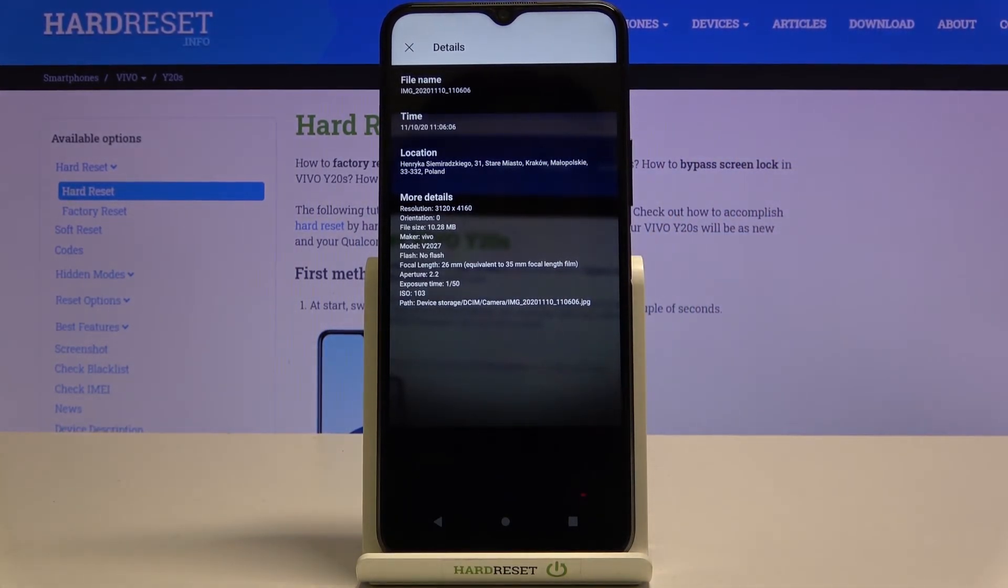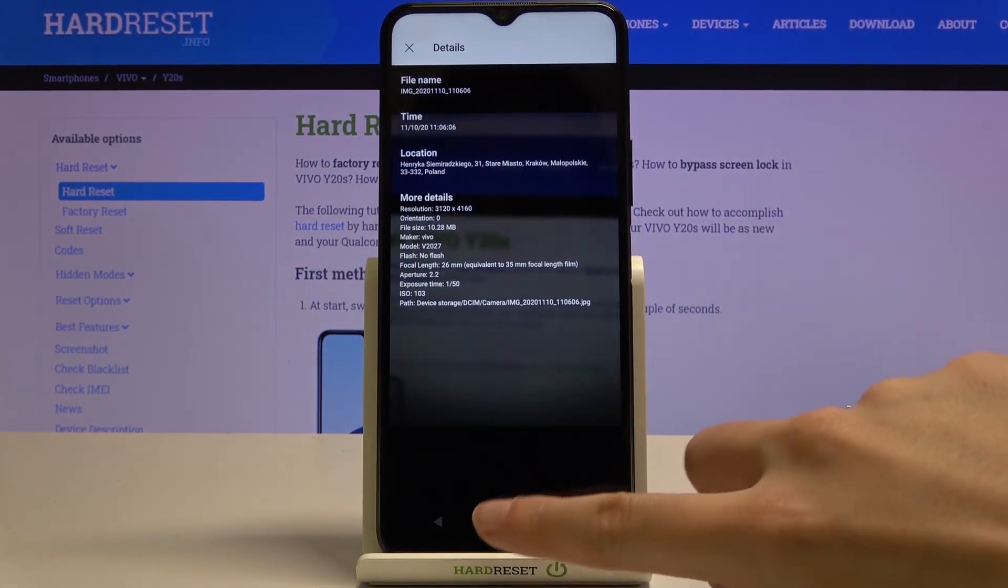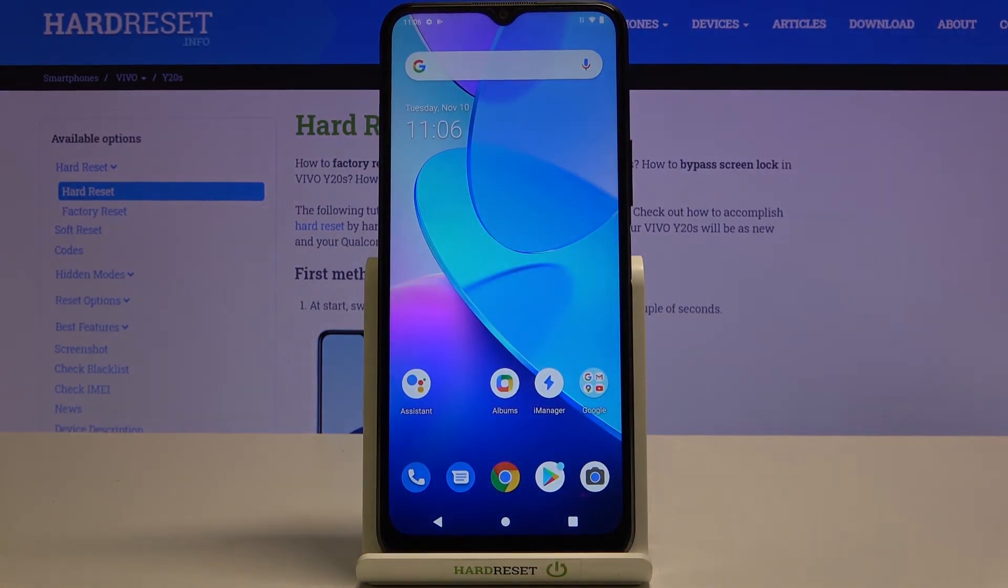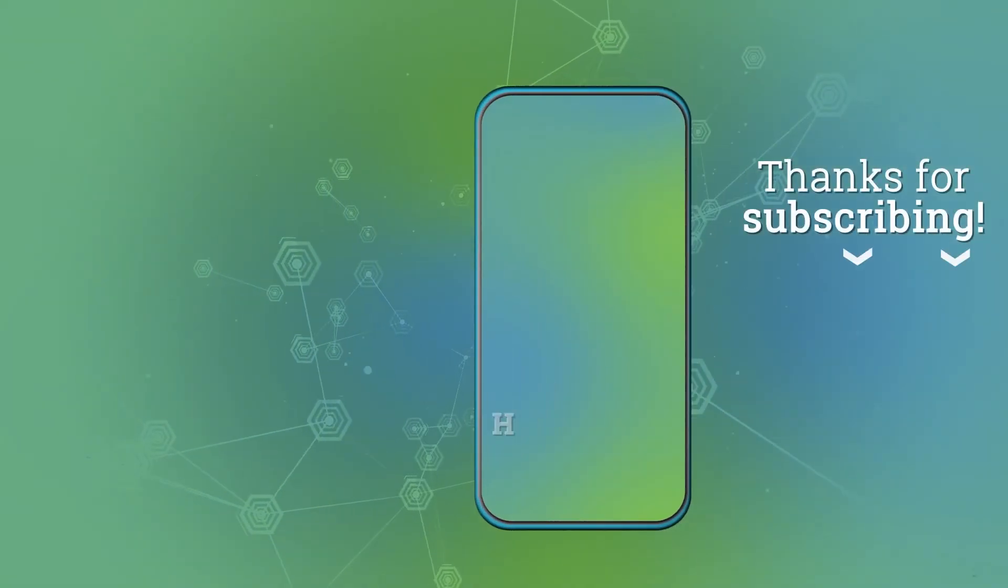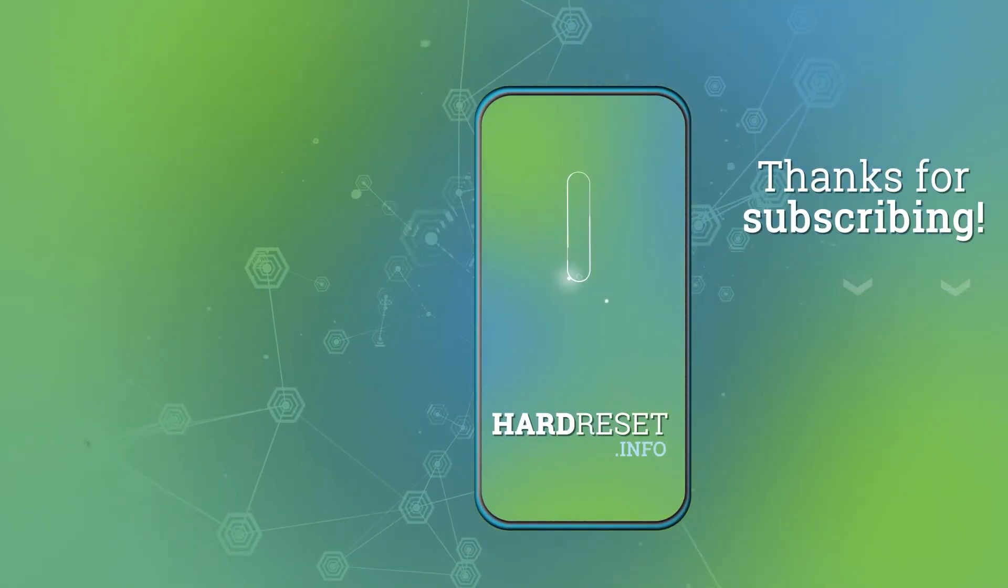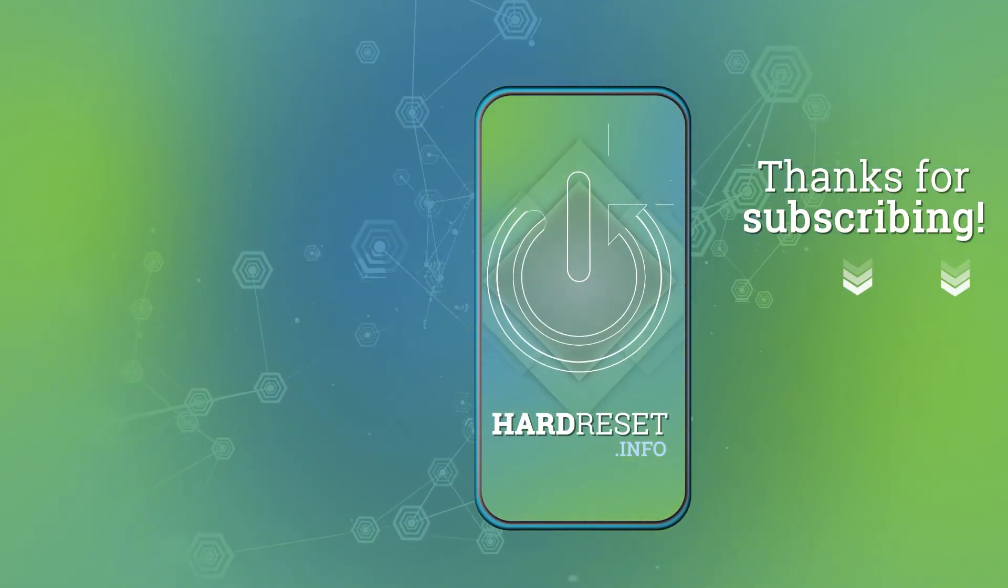So greetings from Krakow, Poland. This is how it works. Thanks for watching. Subscribe to our channel and leave a thumbs up.